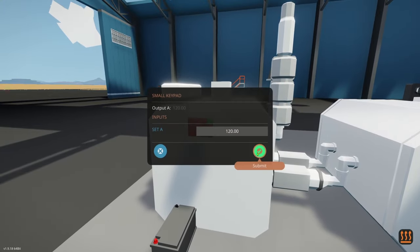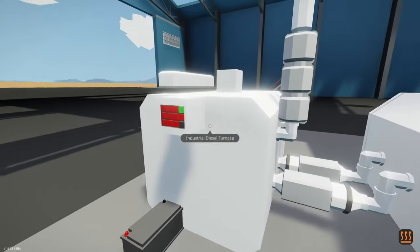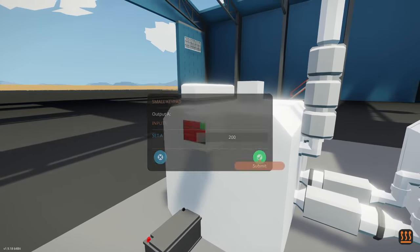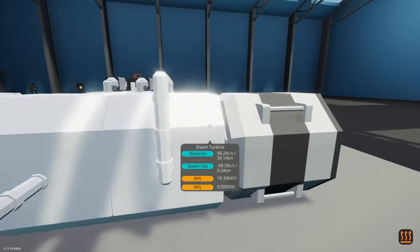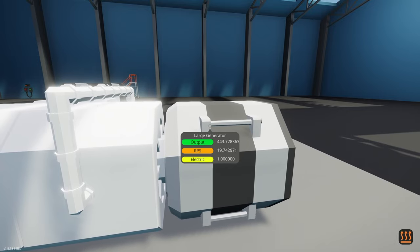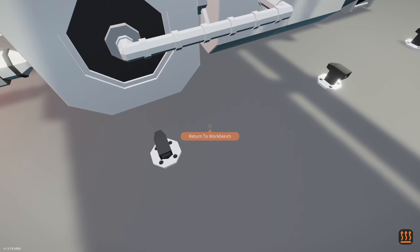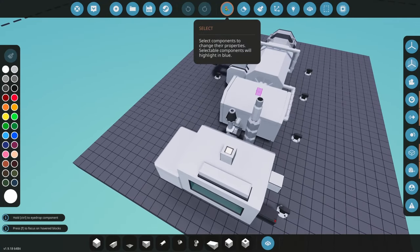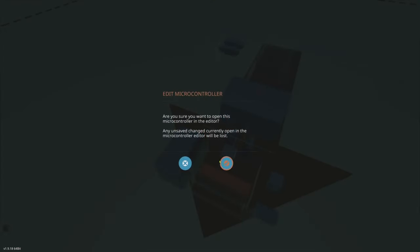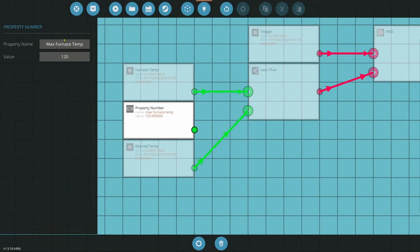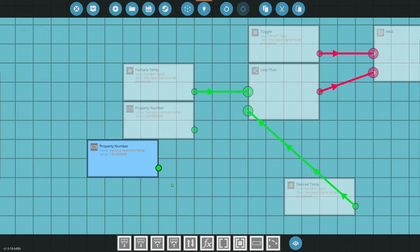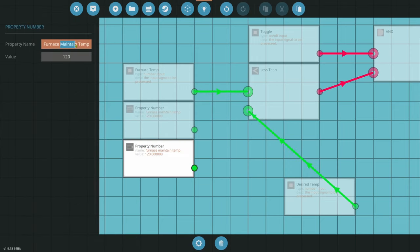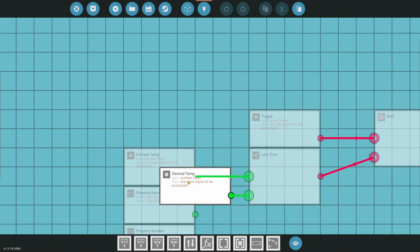What we're going to do now is add a little condition. We know that 120 is fine to sustain. So we'll add 'furnace maintain temp' — that's going to be at 120. We'll grab another property number — this is going to be 'furnace start temp', and we did 200. Let's do 200 again — that will be a little bit quicker. We don't need desired temp anymore — that was for our keypad. If you want keypad control you can, but what we're going to do is use a numerical switch box in here. So: furnace maintenance temperature is going to be our off value, and furnace start temperature is the on value. We're going to start our furnace at a hotter temperature so that things get going more quickly.